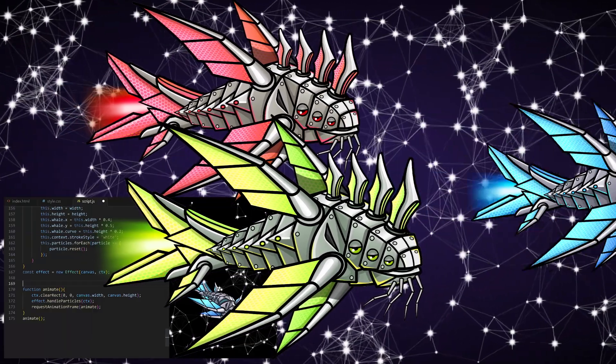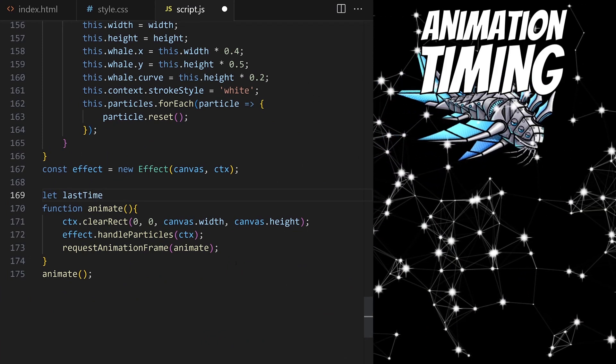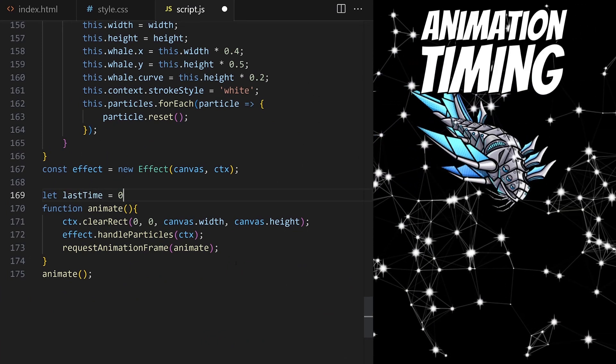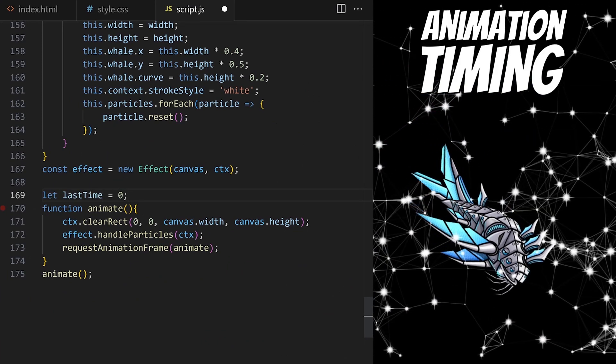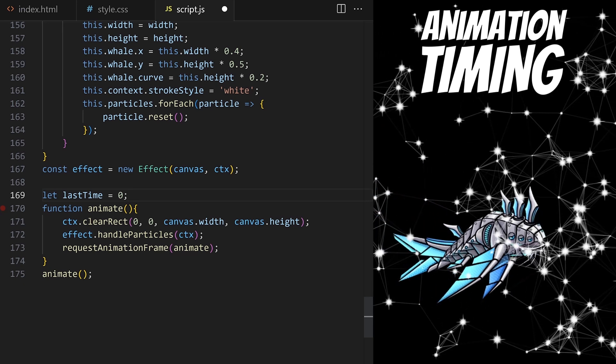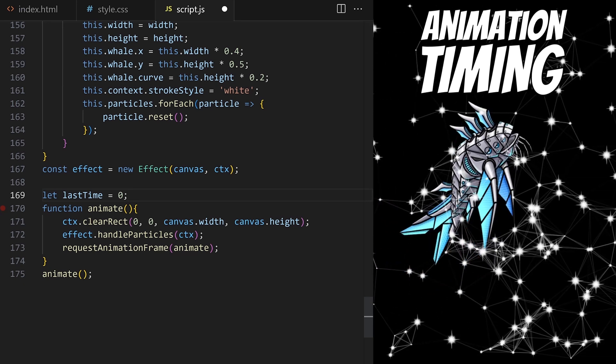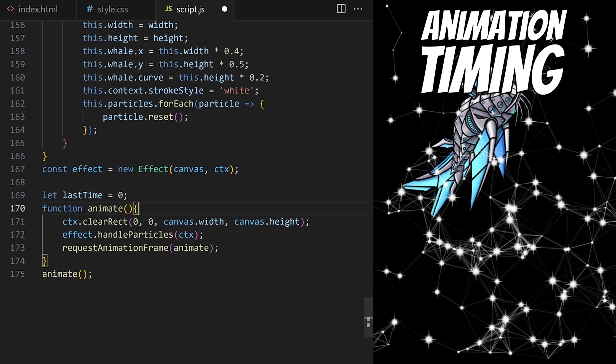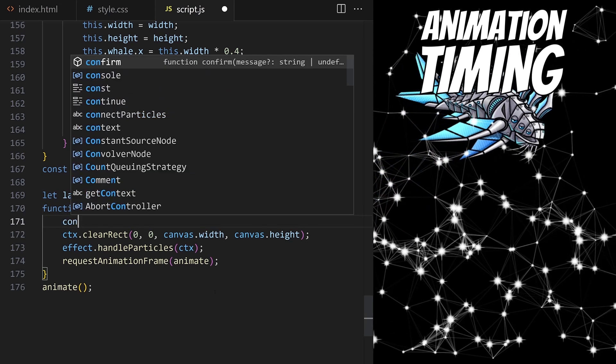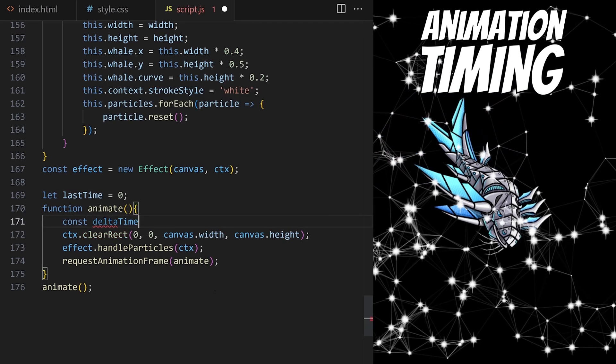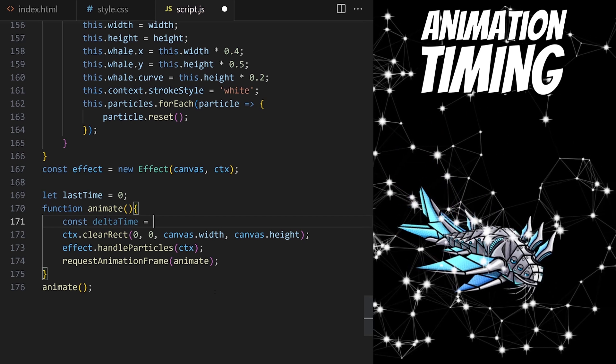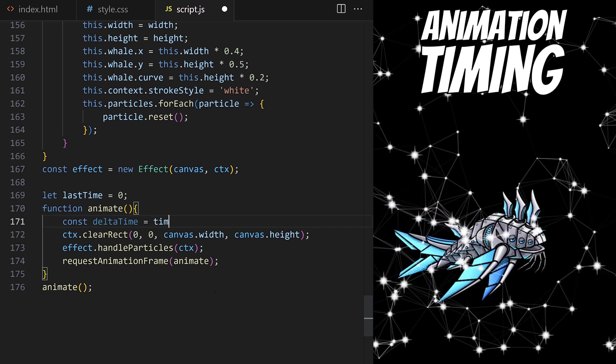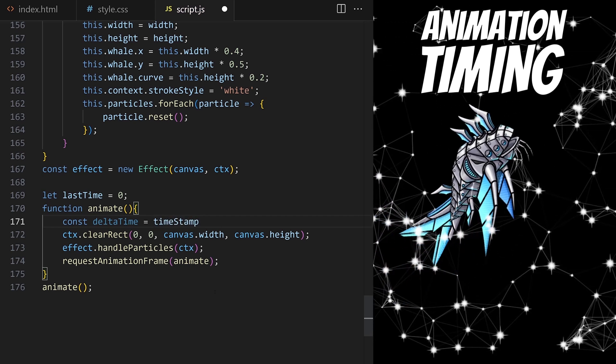Again, this technique is very common and extremely useful. First, I need a variable here that will keep track of the timestamp from the previous animation frame. I will call it last time. For every animation frame, we will calculate delta time. Delta time is the number of milliseconds it takes our computer to draw one animation frame.